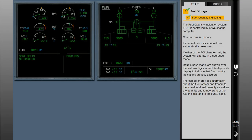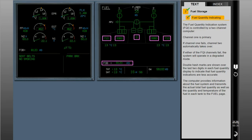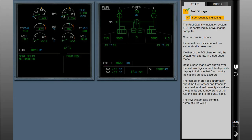The computer provides information about the fuel system and transmits the actual total fuel quantity, as well as the quantity and temperature of fuel in each tank, to the fuel page. The FQI system also controls automatic refueling. This is the normal fuel quantity display for the center and wing fuel tanks.